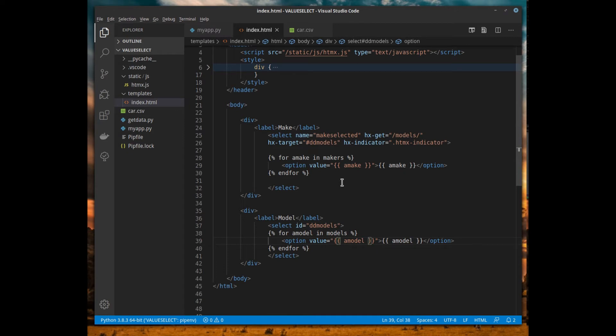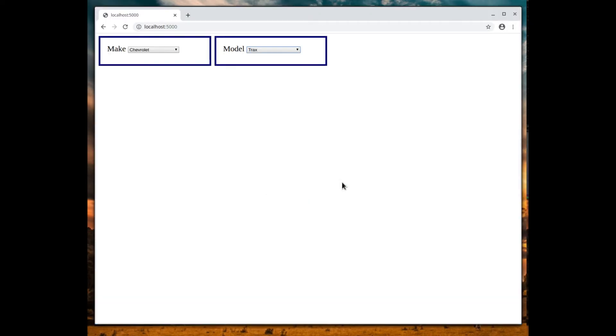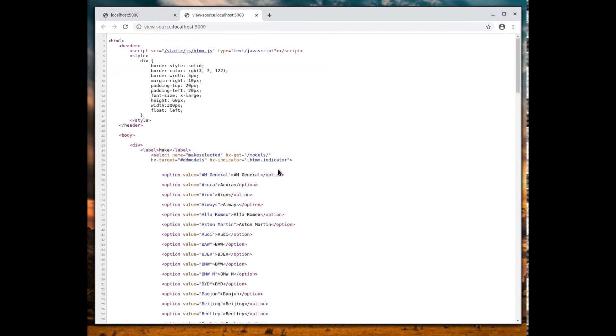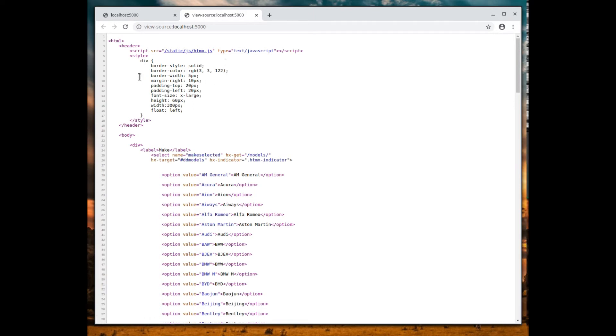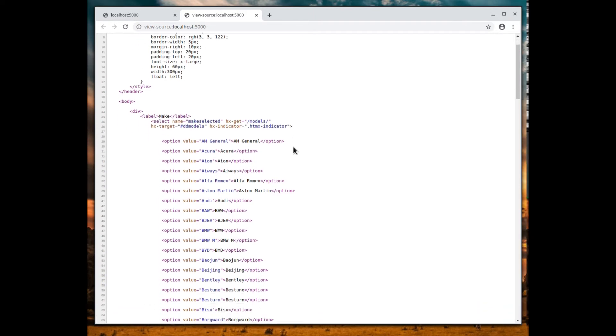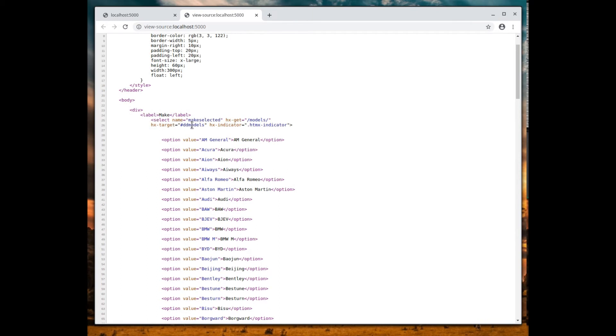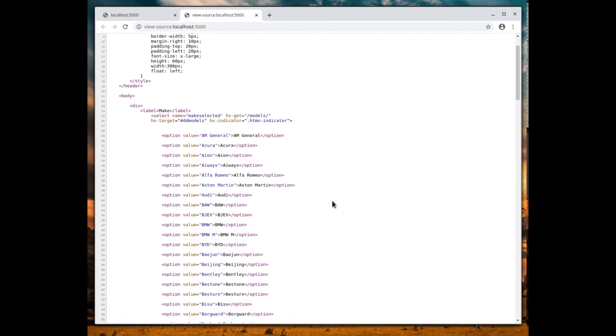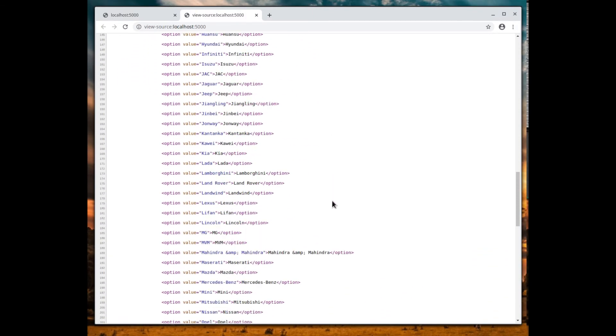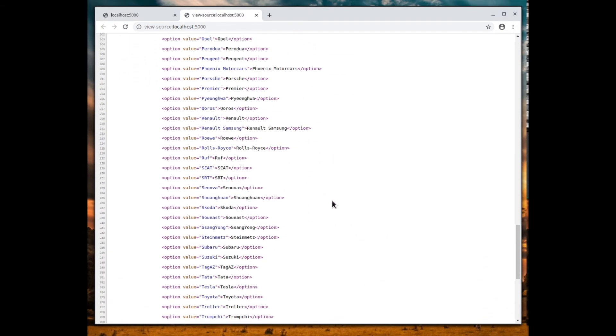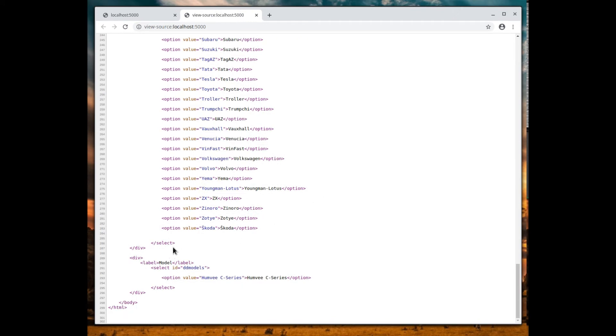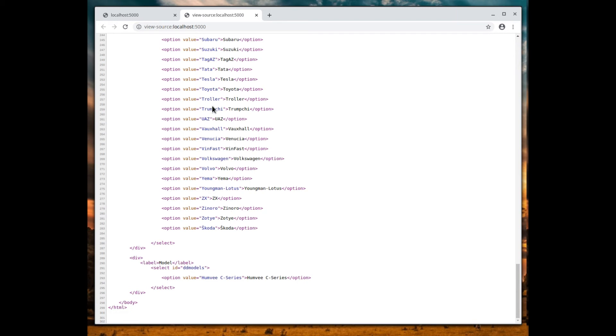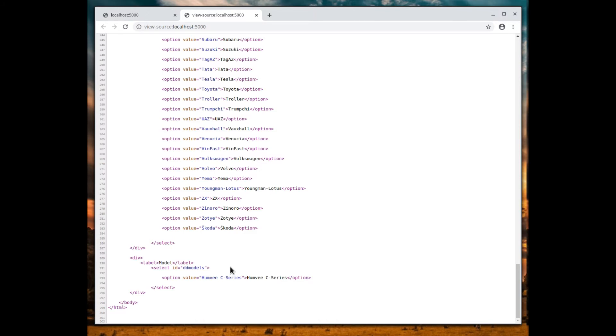Let's switch over to the browser and look at the source code. You'll notice that everything else is the header has the HTMX script, the styling that we had, and then notice here that our select is exactly the same but our options are expanded out. These are all our makers that we happen to have in our database, and then at the bottom here are the models for the first maker that we happen to have at the top of our list. This is really our index.html file once it's been rendered on the server.